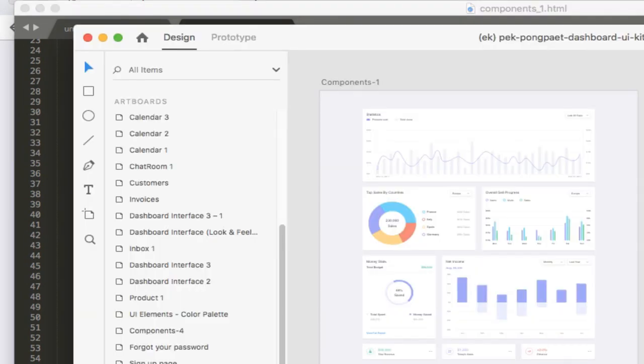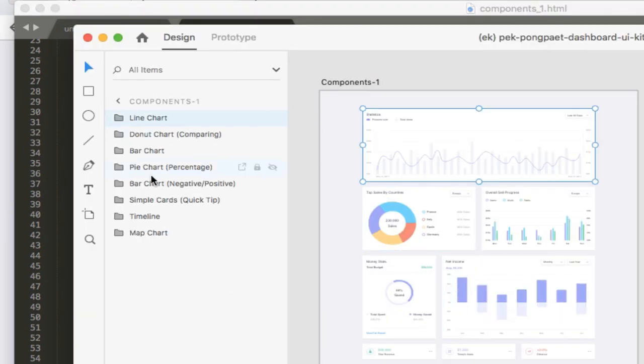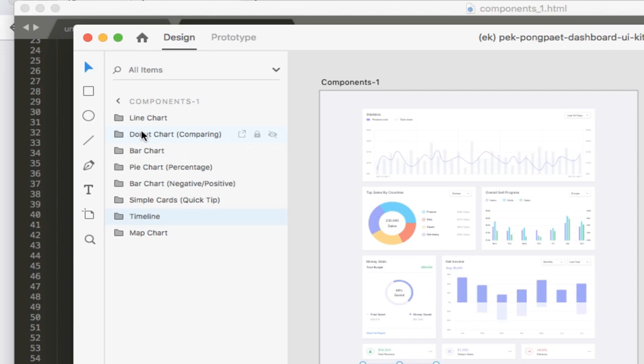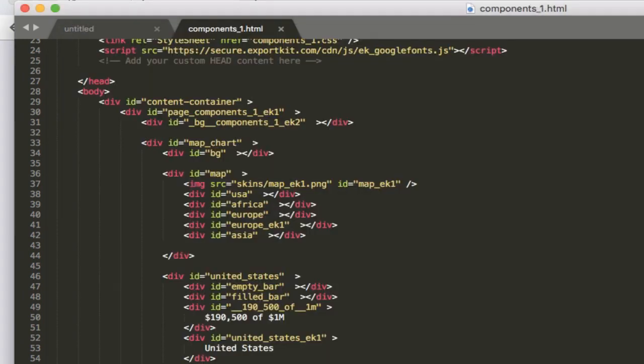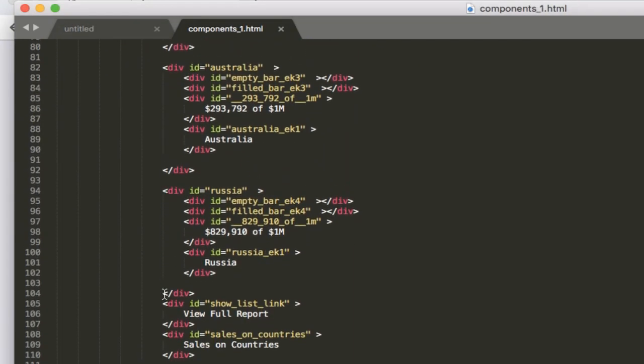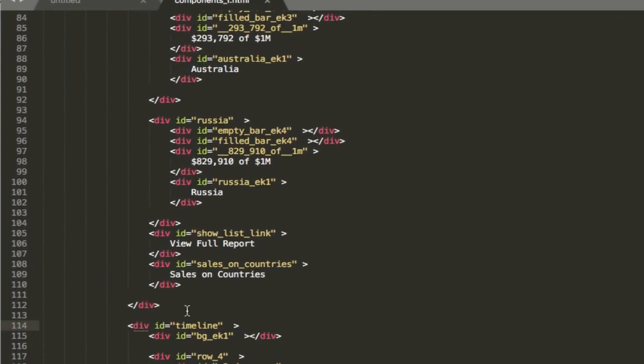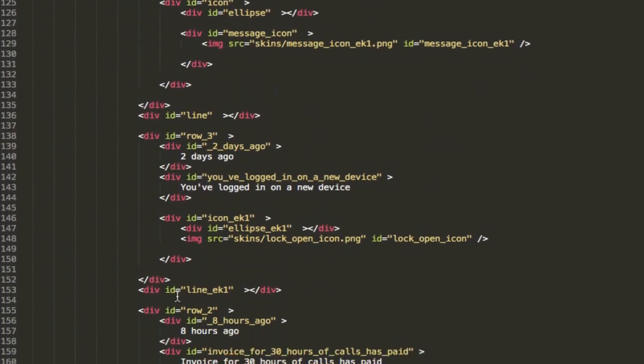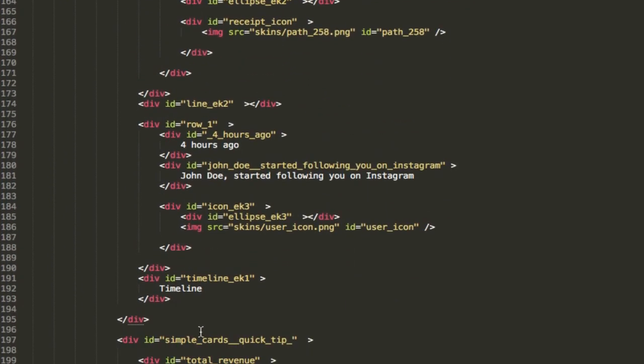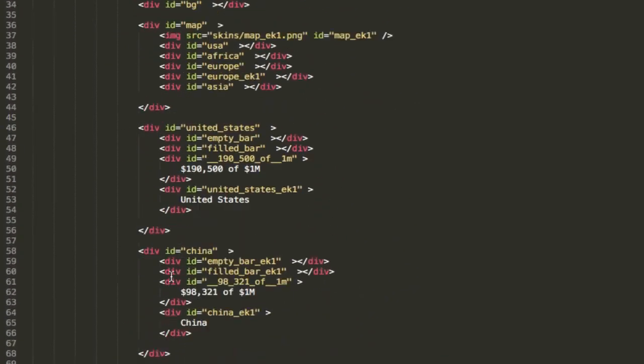So if we go back and we take a look at the design, you'll note that we have a map chart, timeline, simple cards, quick tip, et cetera. If I was to continue down the code, we would see each of the folders. So each folder has been translated to an individual container to basically map all the elements that container has. So you'll see here again, timeline, simple cards, quick tip. So let's go back to our map.